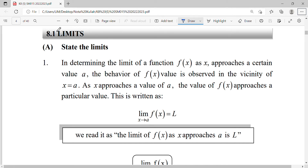Okay, let's look at topic limits, topic 8.1 limits. We'll state the limits and how we state the limit. This is the notation of limit, where LIM is the short form for limits. This is the meaning of the limit of a function when X approaches a value.